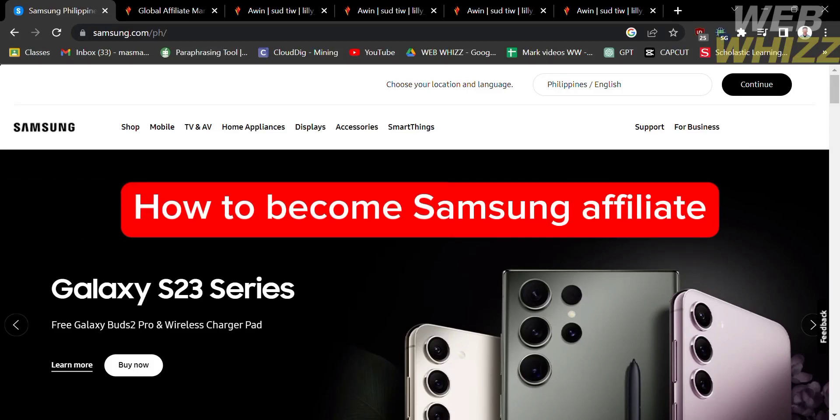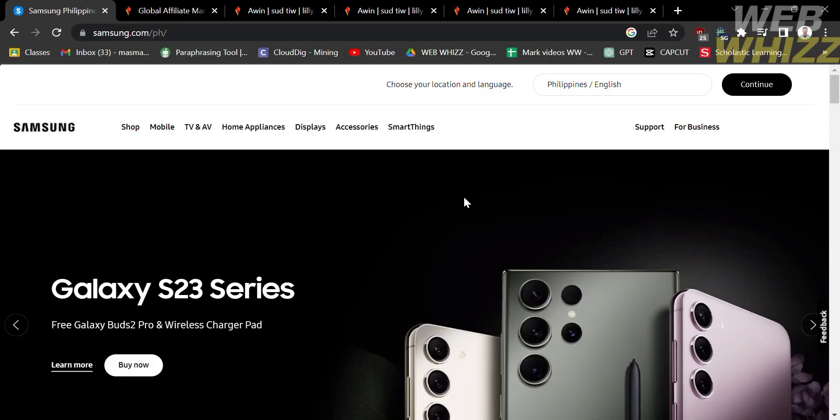Hello and welcome to our channel WebWiz. In this tutorial, I'm going to show you how to become a Samsung affiliate. Please watch till the end to properly understand the tutorial.